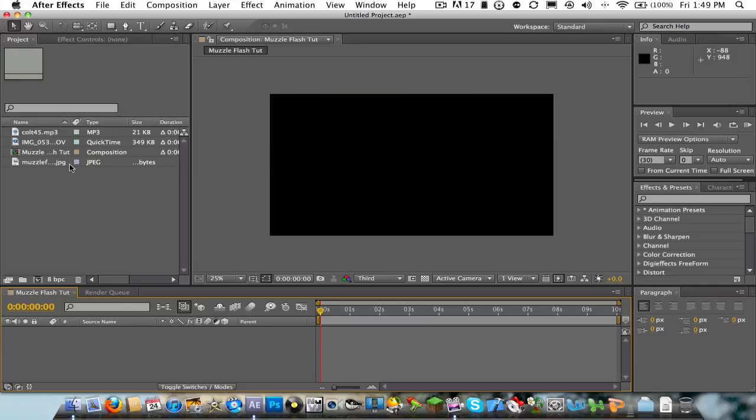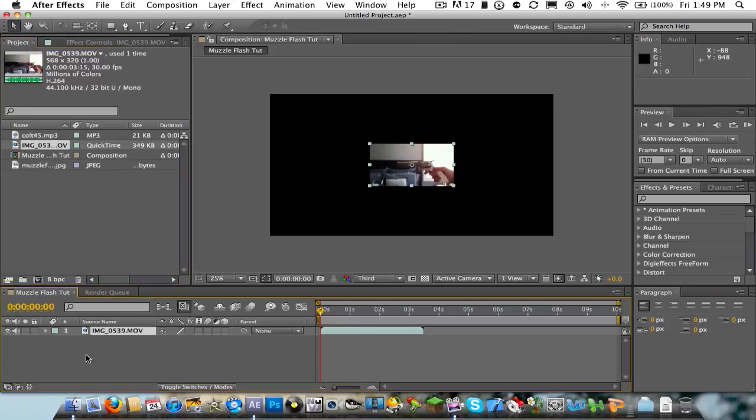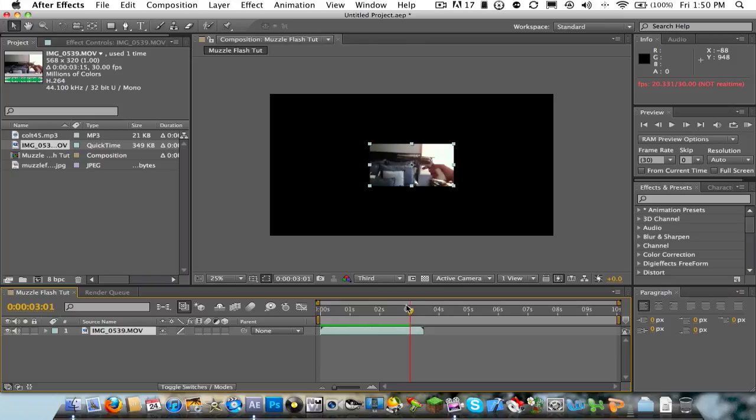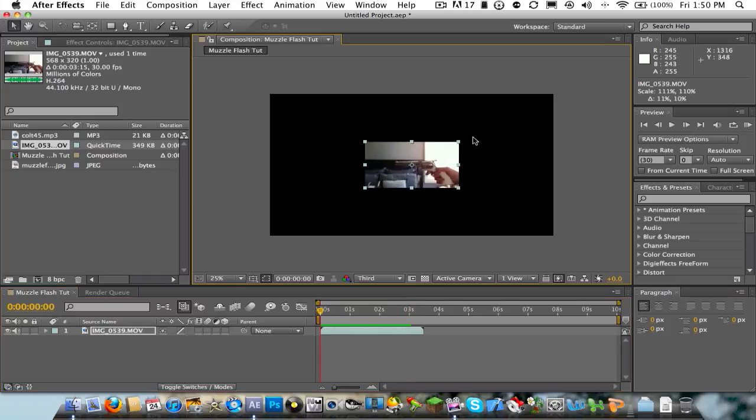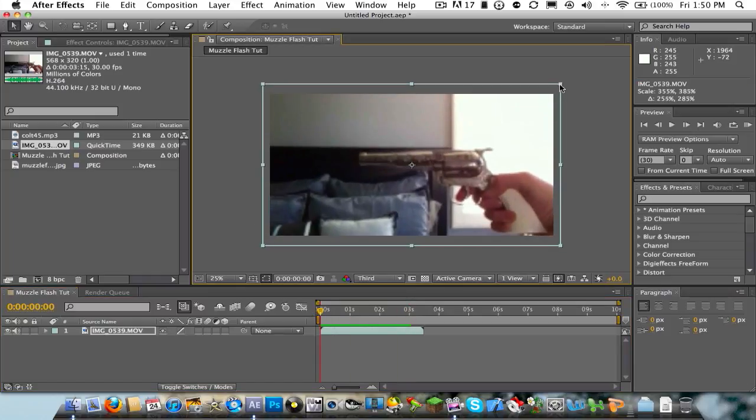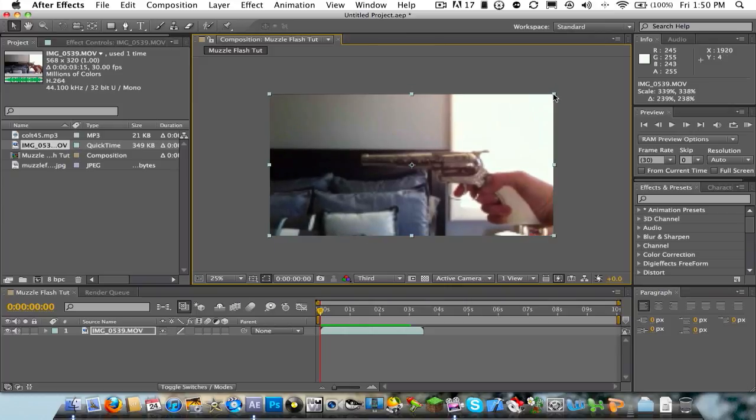So first off, you're going to want to get your clip or picture, whatever you're going to use. This is mine. I just filmed it. So it's pretty much just me holding this gun and shooting it right there. So let's go ahead and bring that back. Fit this to the screen. That's good.